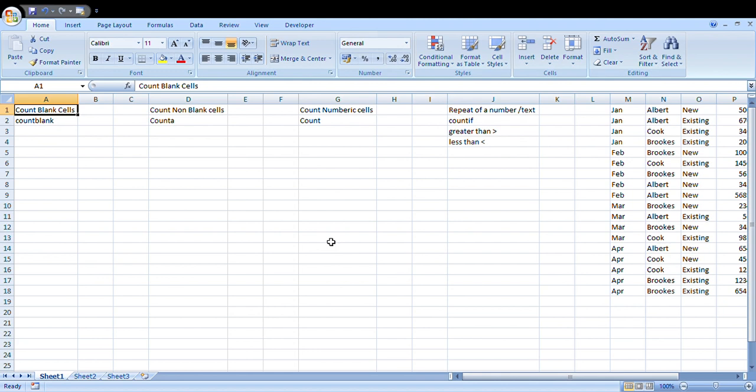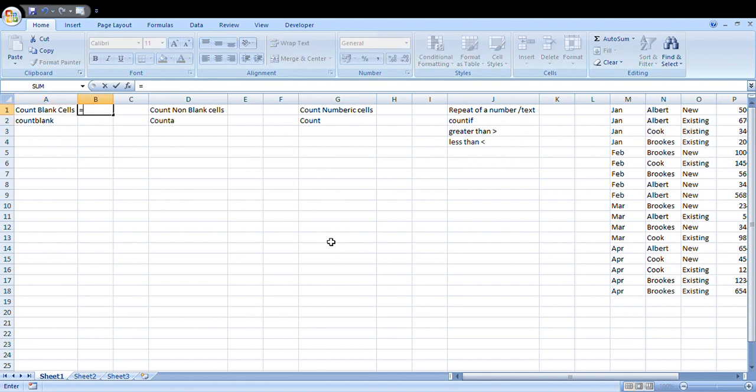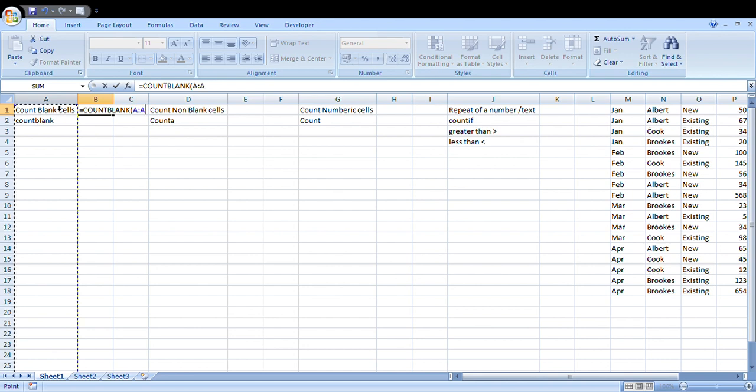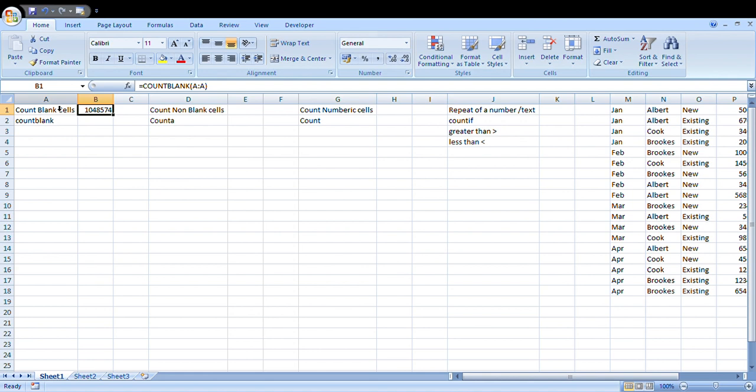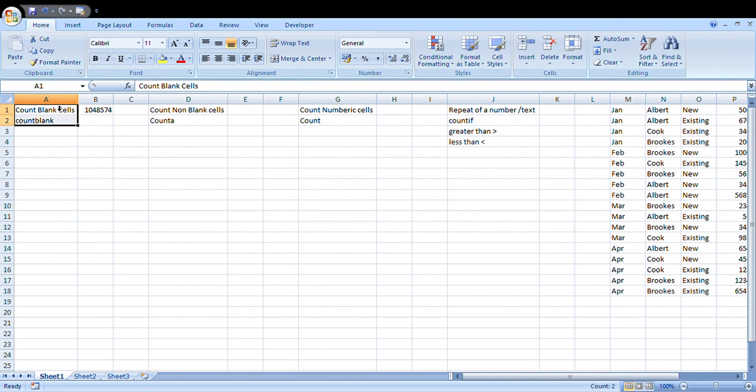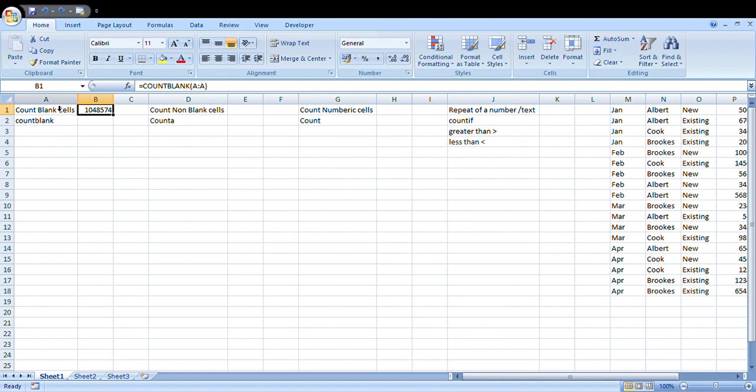Let's start with COUNT. The formula that is required to count the number of blank cells is COUNTBLANK. A simple way is to type the formula as COUNTBLANK, hit tab, and select column A as the range. Close the bracket and hit enter. It's going to tell us there are 1,048,574 blank cells. This is how you can calculate the number of blank cells in a particular range. This range I've considered is the entire column A. You can actually change the range and bring it to a smaller size.